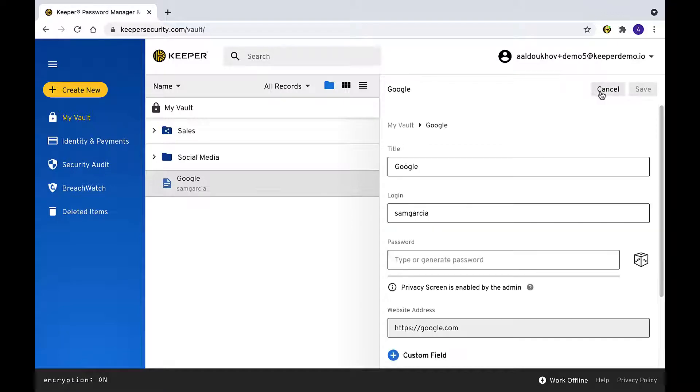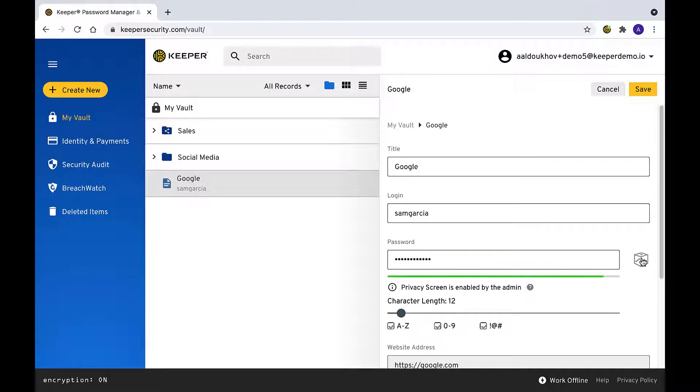If the privacy screen is applied to a user with edit or ownership permission on a record, the user is forced to use the password generator when editing the record.